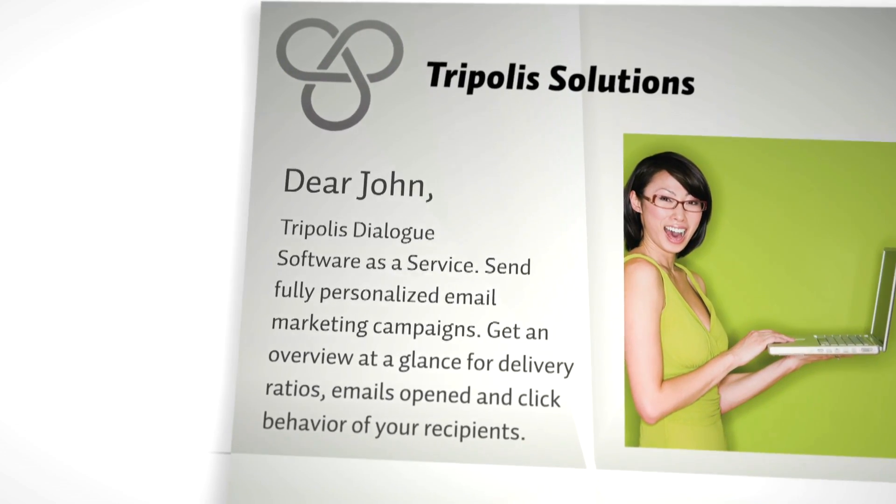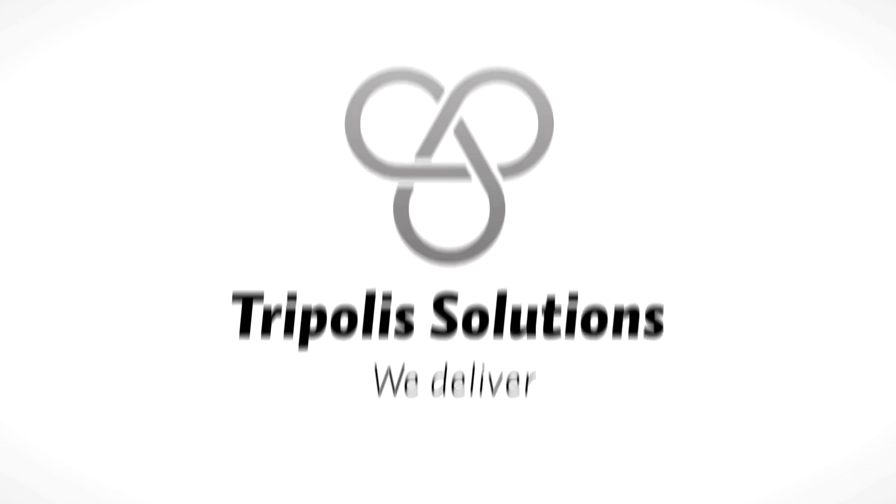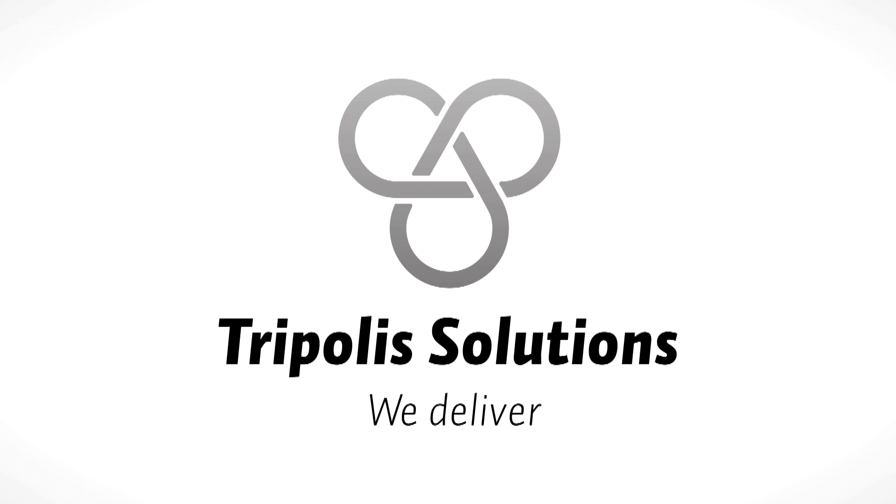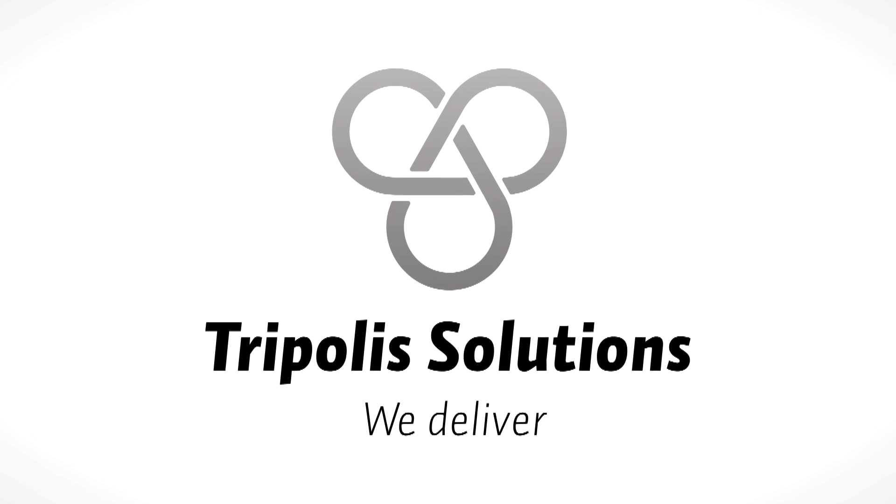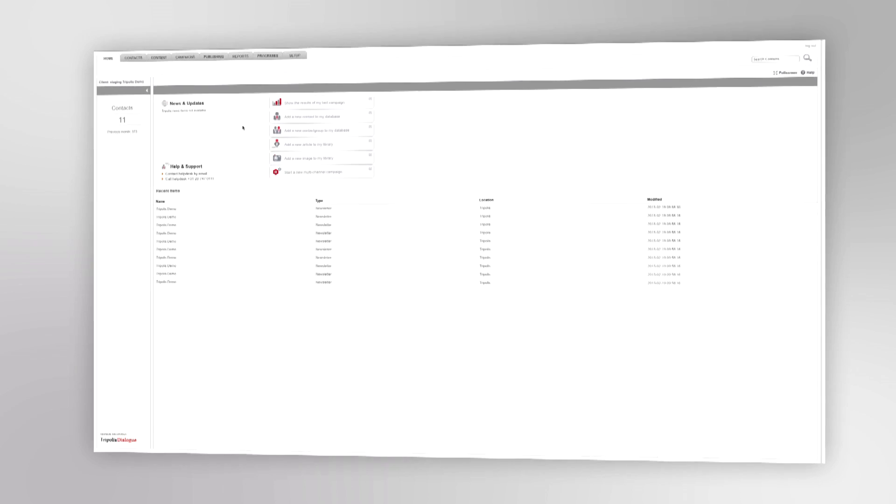This is all possible when you get started with Triplis Tools. Welcome to Triplis Dialogue.